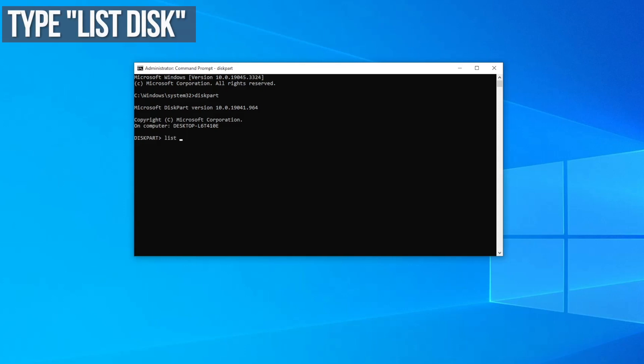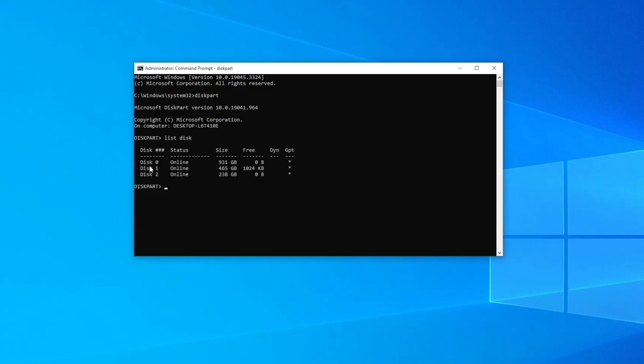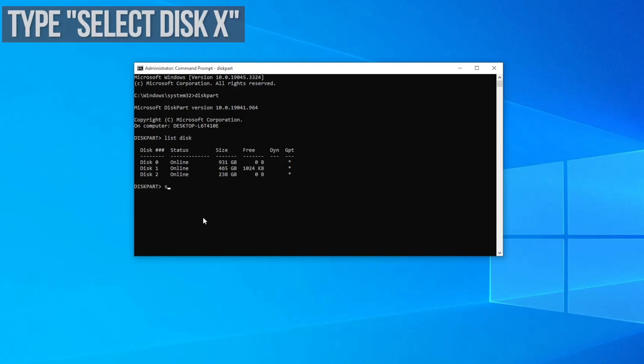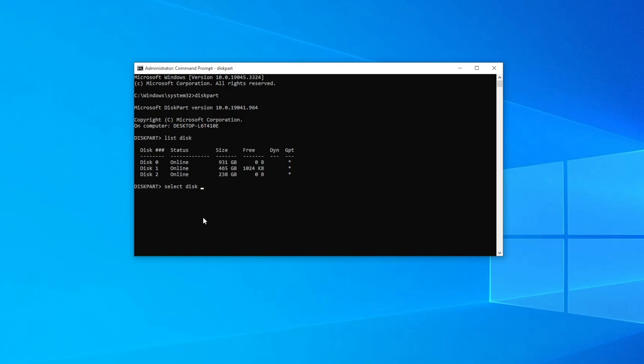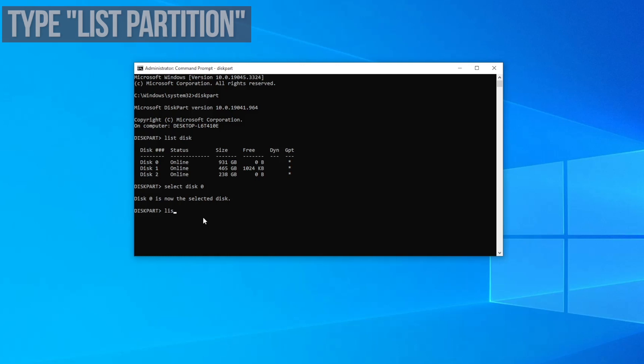Now type list disk to get a list of the disks installed in your PC. Now type select disk followed by the number of the disk that you want to mount. In my case that's 0, so I type select disk 0.